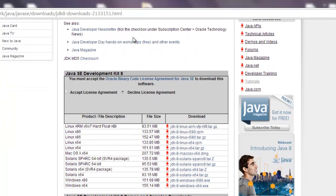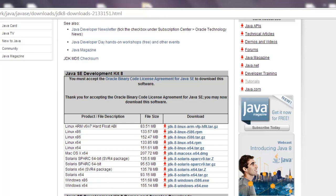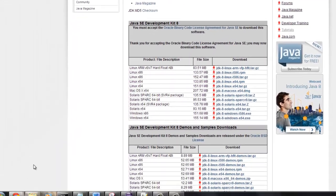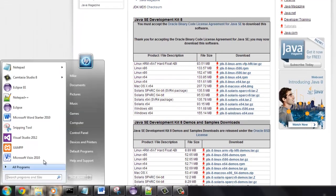We're going to accept the license agreement and we can download the JDK 8 that is specific to our operating system. You should know whether you have a Windows, Solaris, Linux, or Mac, and if you have Windows, you're going to want to check out if you have a 32-bit or 64-bit.